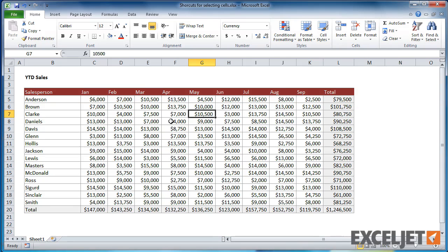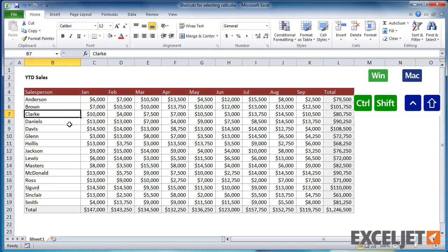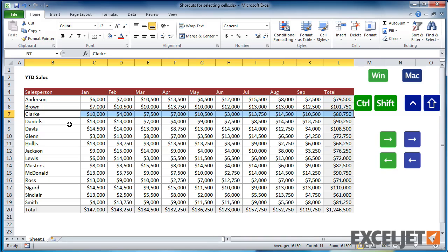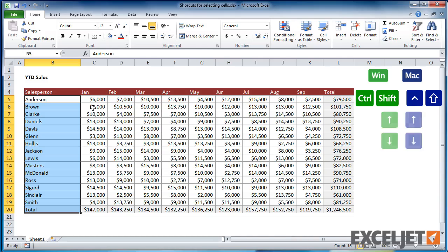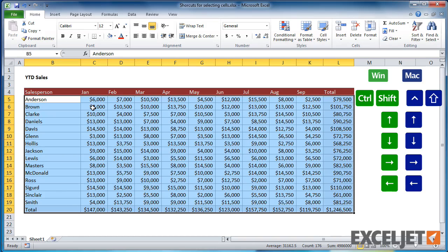If you want to select a row inside a group of cells, select the first cell, then hold down the Shift key and the Control key, and press an arrow key. Excel will extend the selection to the first empty cell. This works for columns as well. Select a cell, then holding down both the Control key and the Shift key, press an arrow key in the direction you'd like to select. Keeping the Shift and Control key held down, you can press an arrow key to select the remaining cells in the group.